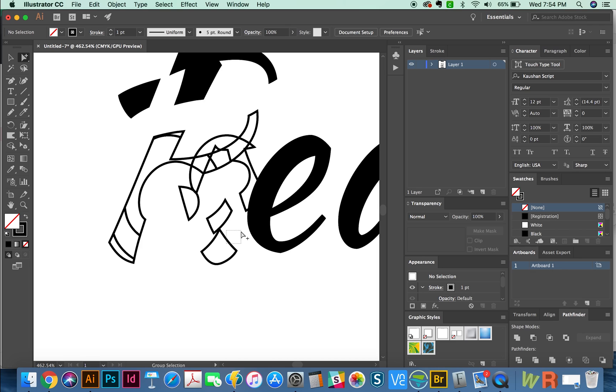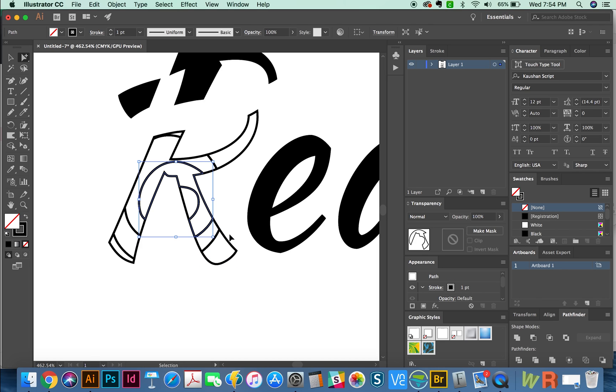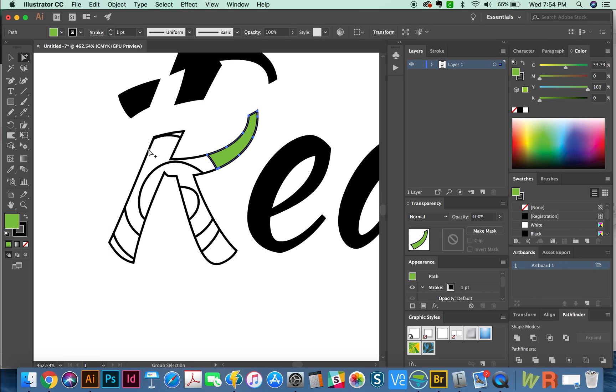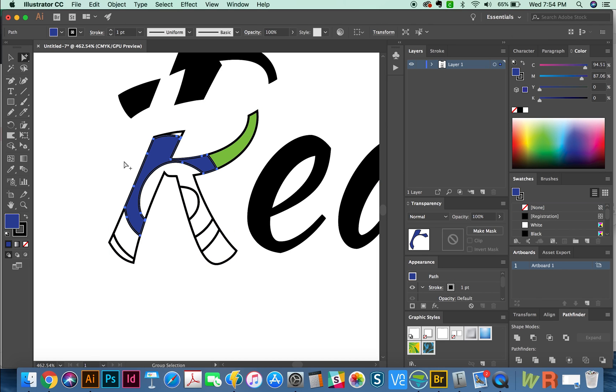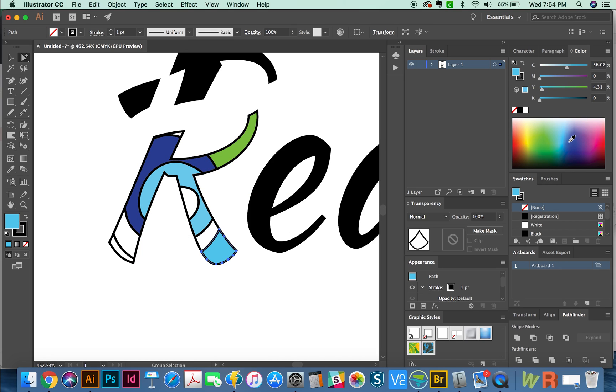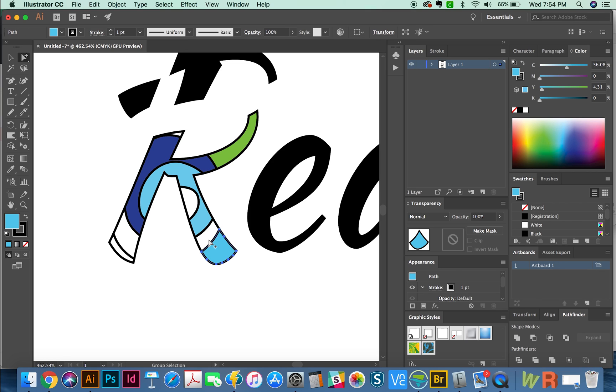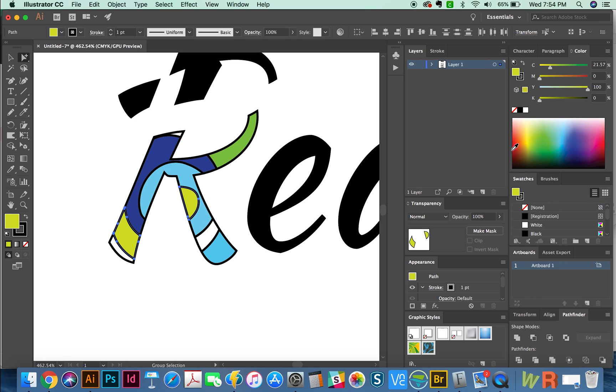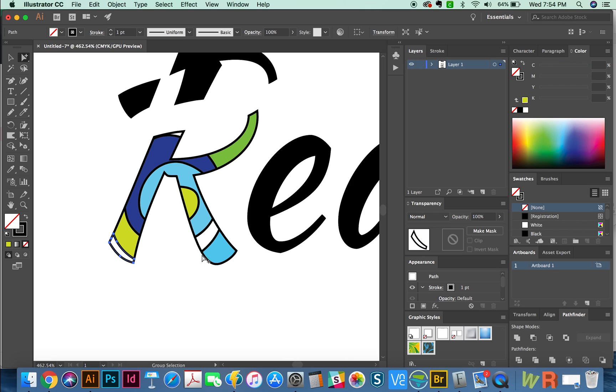So you could, maybe you could add some color to this. Maybe we'll make that piece green, blue, light blue, you know, whatever you want to do there. But it's kind of just an easy, fast way to cut the shape, however you want. I rarely use it though, because I need a little more precision when I'm cutting things.